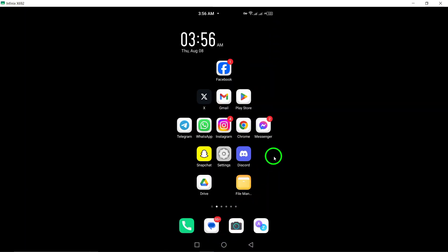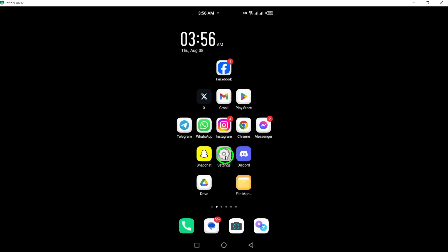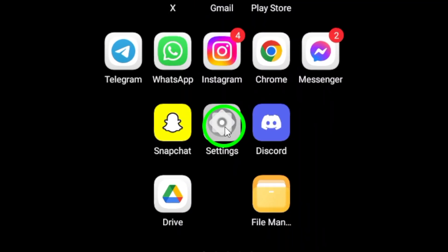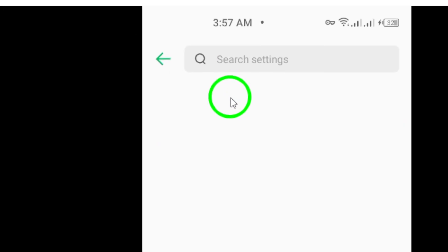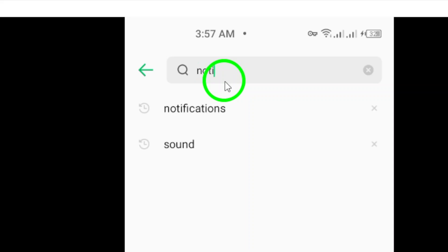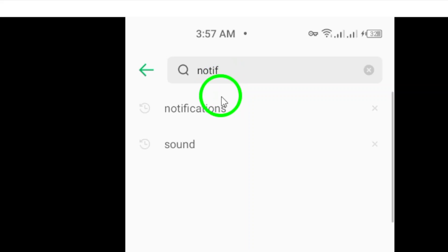If you're using an Android device, you can check your notification history. Go to Settings, then Notifications, and select Notification History. If enabled, you might find the deleted messages here.